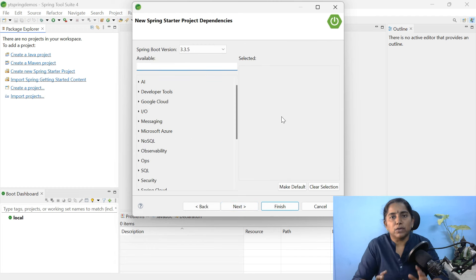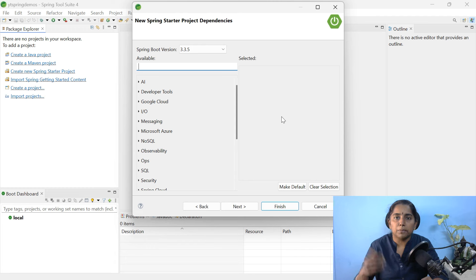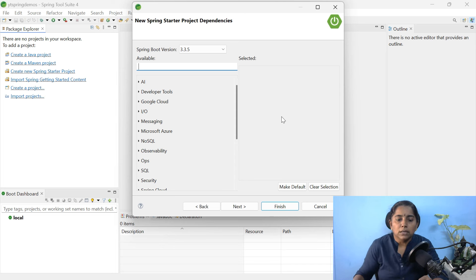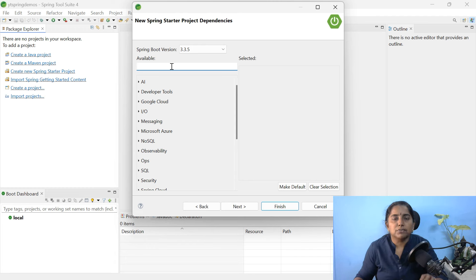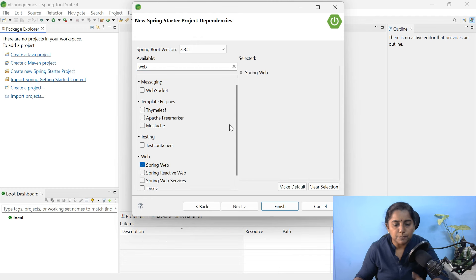This is the place from where you can add dependencies. If you are creating an MVC application, you need to add the web dependency. If you are working with a database, add the appropriate driver — for MySQL, add MySQL driver plus Spring Data JPA; for JDBC, use Spring JDBC. In our case, we are going to create a REST API, so select Spring Web as the dependency. Search for web and select Spring Web only.